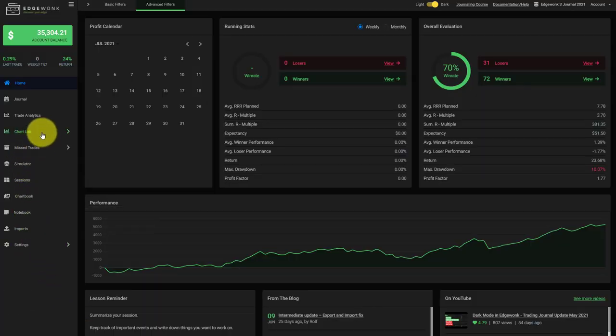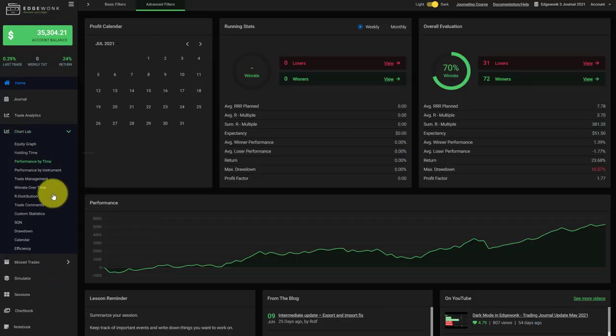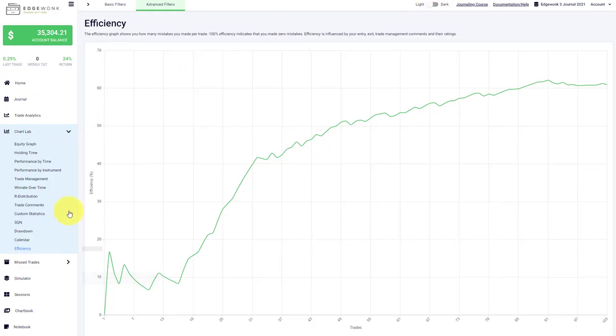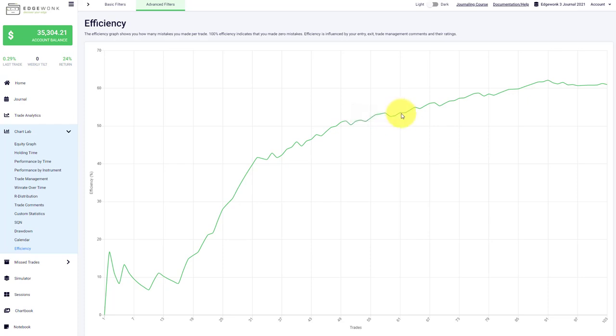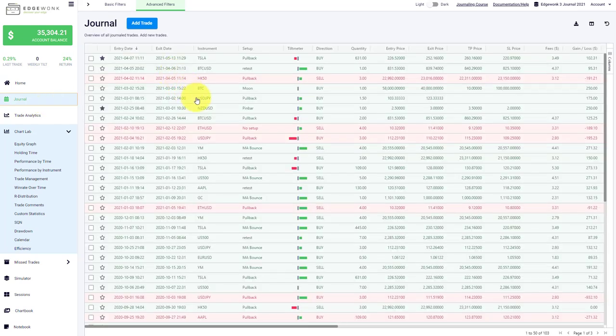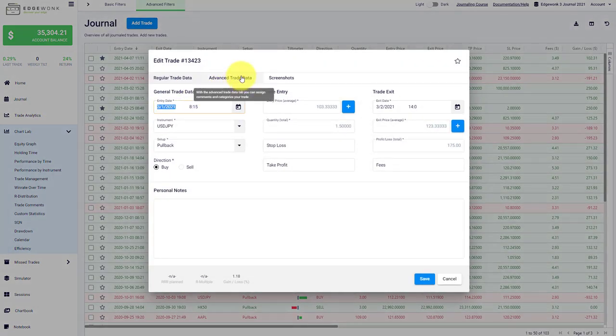First of all, we are going to the chart lab. And here at the bottom, you find the efficiency. Let's turn on the light mode for the sake of the video. And here on the y-axis on the left, you will see efficiency in percentage. And efficiency refers to how well you are able to stick to your rules. So when you go to your journal, you can open any of those trades. Let's just take a random trade.